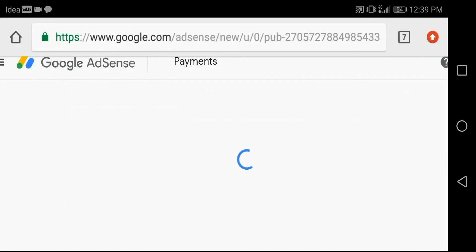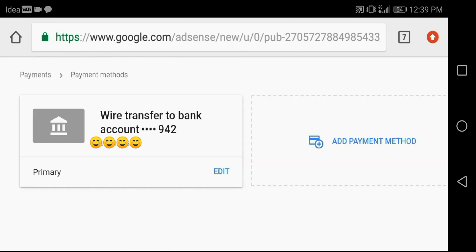Primary payment method has added successfully. Your payment will receive in this account after completing the YouTube threshold $100.